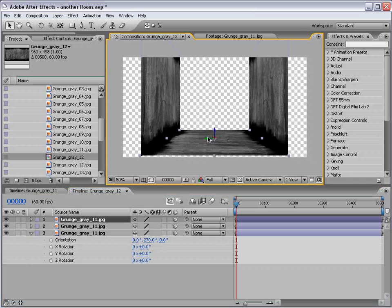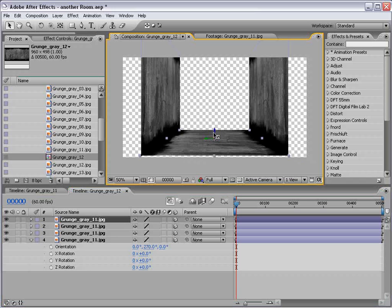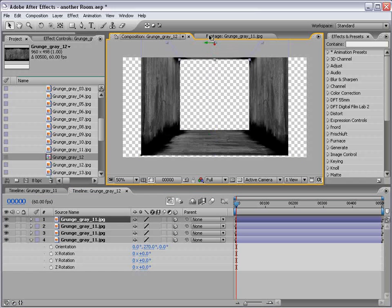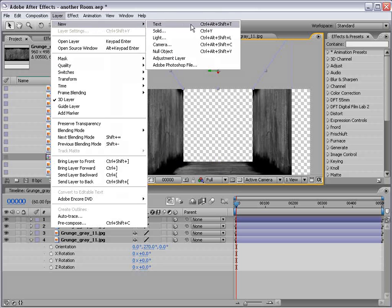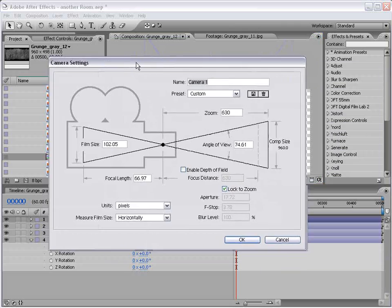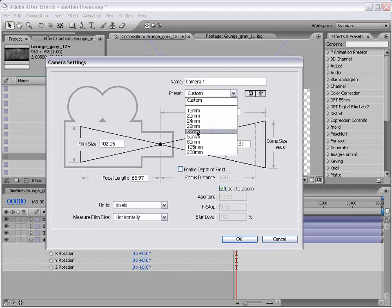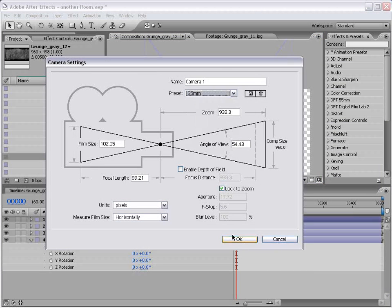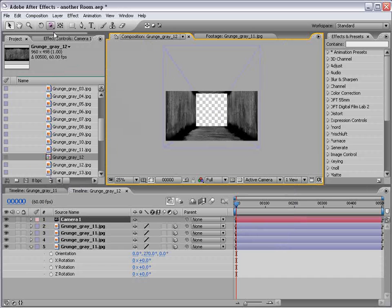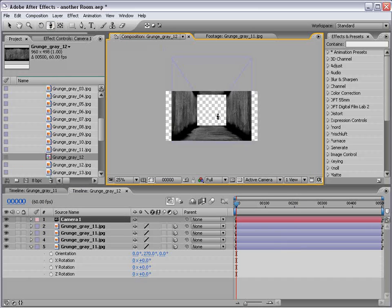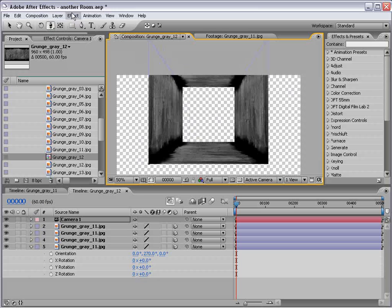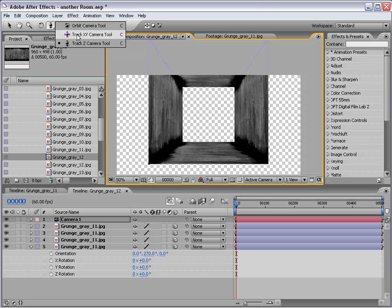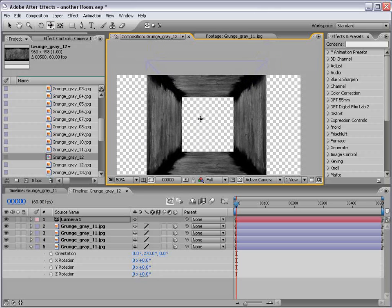Then we'll take the floor. Duplicate it. Move it up to the top. And we might need to create a camera at this point. Just go ahead and use the 35mm preset. Choose OK. And then I'm going to take the Track Z camera tool and just kind of pull out of this room here.